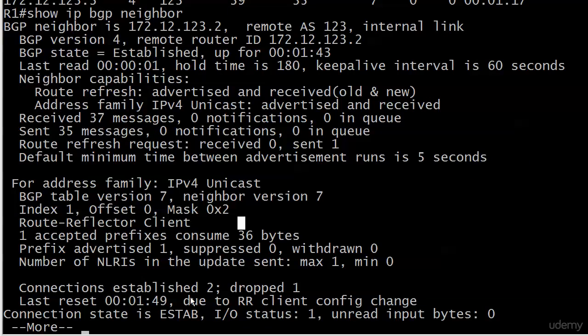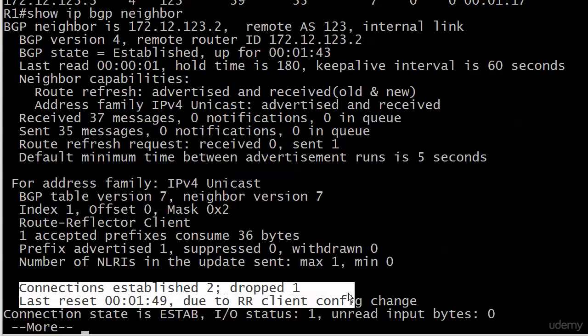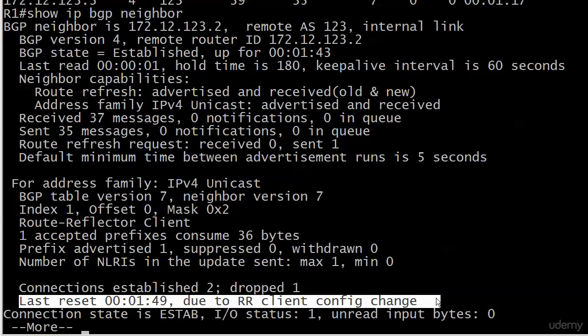Pardon the beeping there. You can see right here also at the bottom, last reset. It even tells you due to route reflector client configuration change. Pretty sweet stuff.